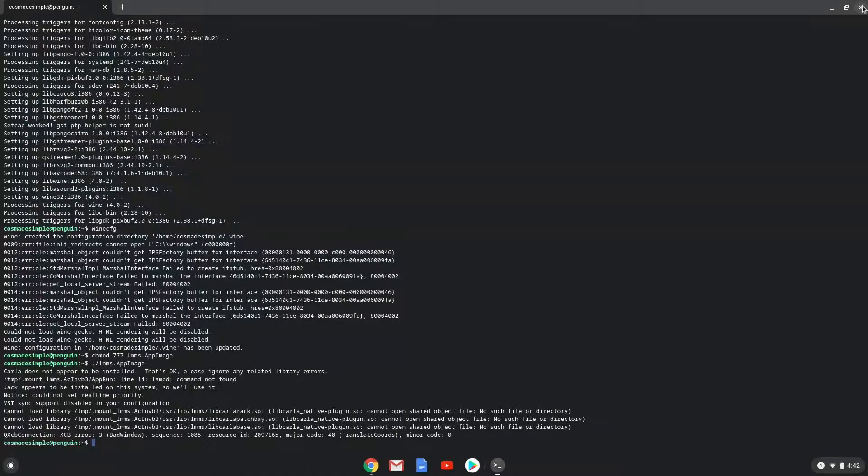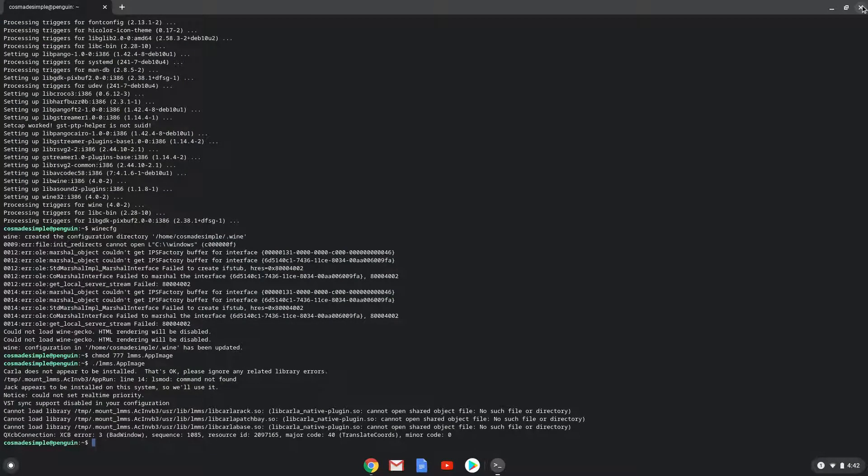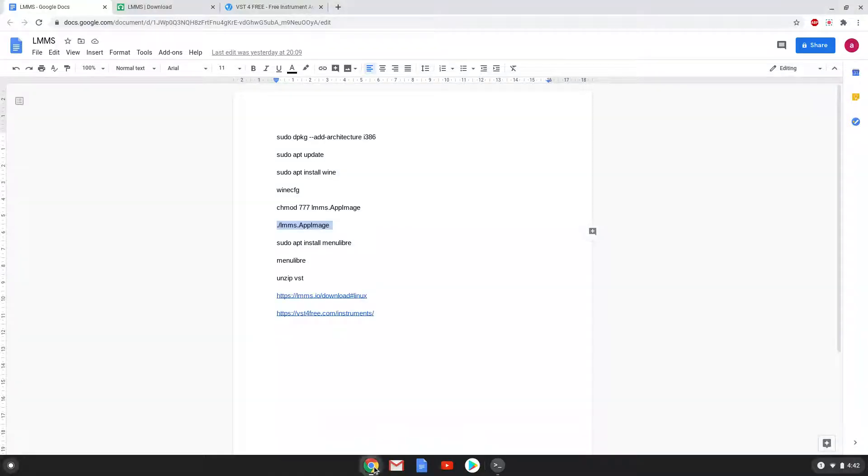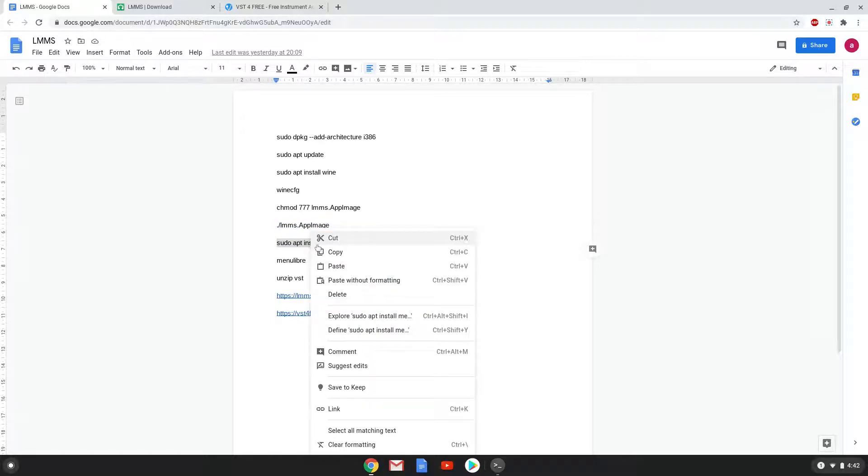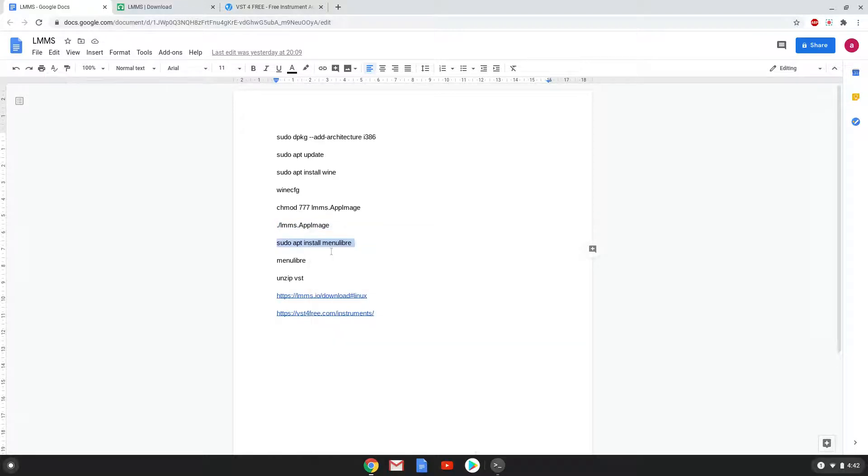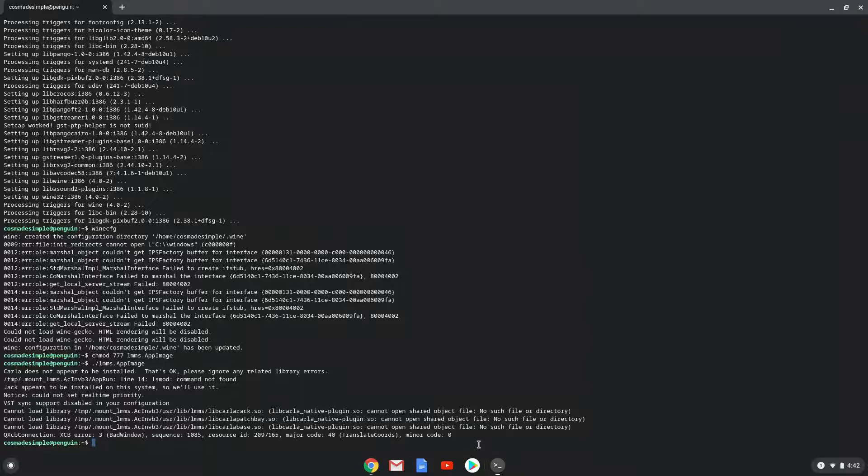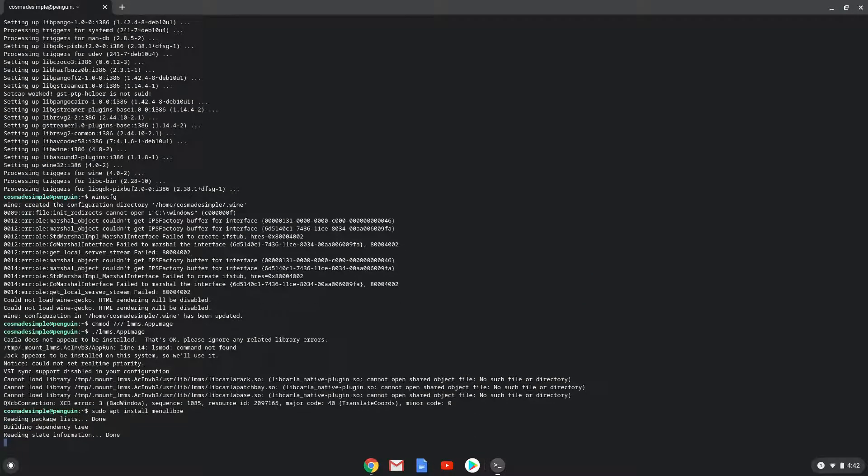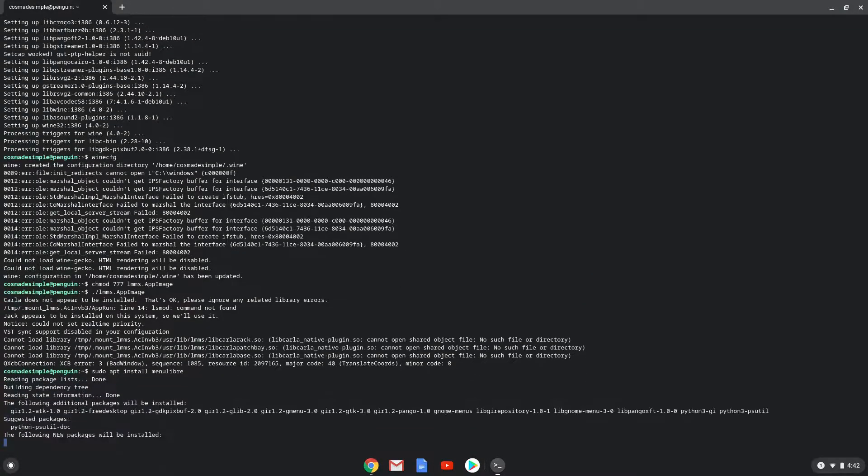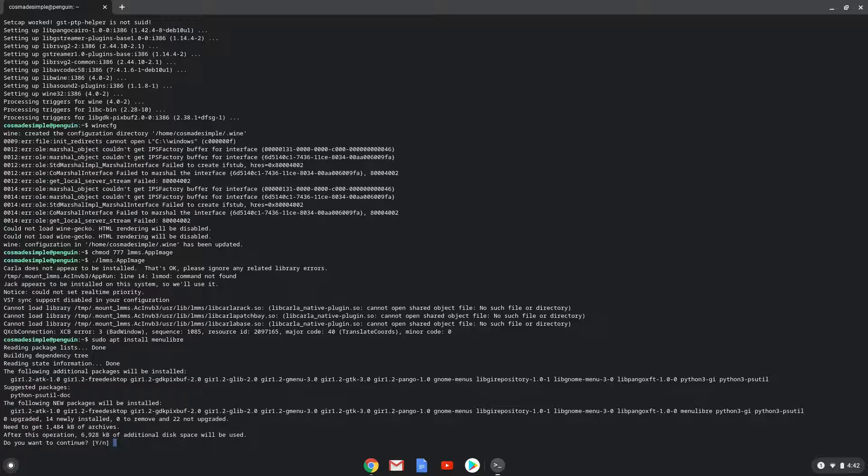Now we will install a menu editor which we will use to add LMMS to our menu. Press enter to confirm the installation.